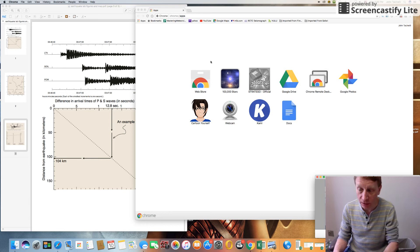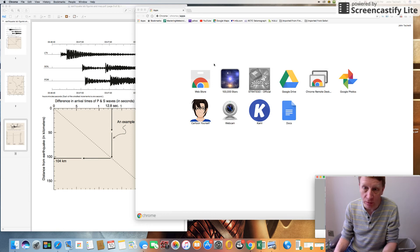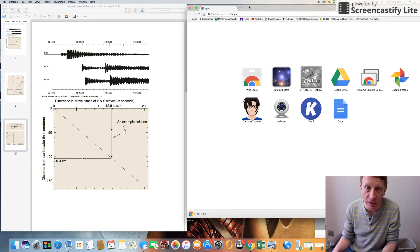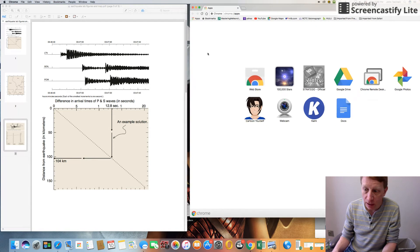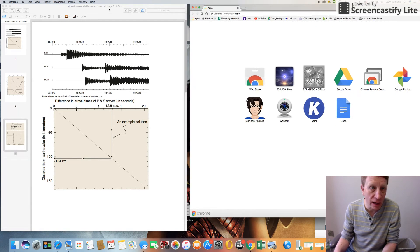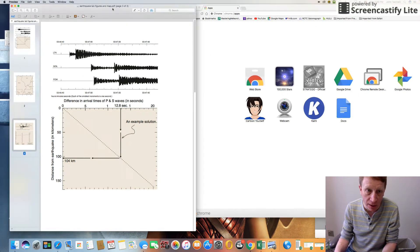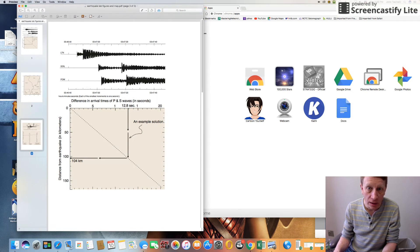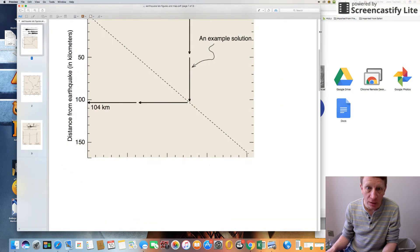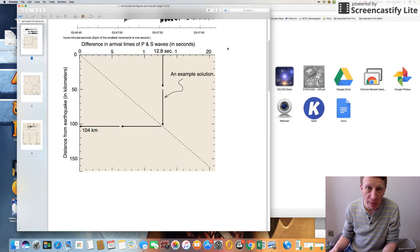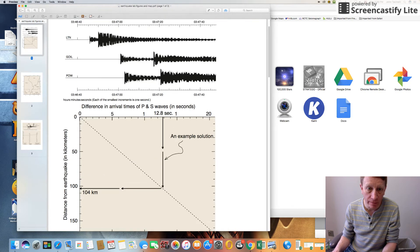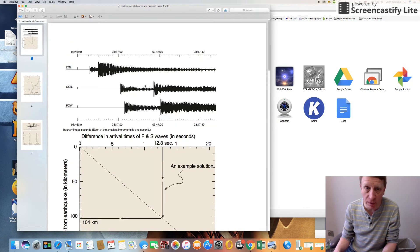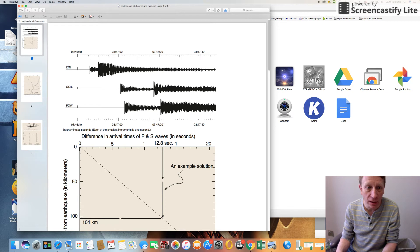Hey, this is just a little video to explain to you how to do some of the things in the latest lab, which is the earthquake lab. What I have here is some of the figures, and these are seismograms of an earthquake.